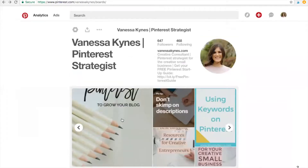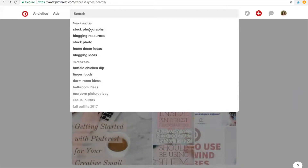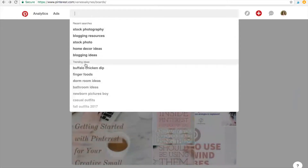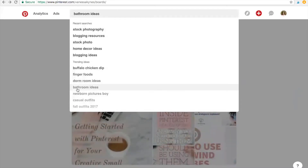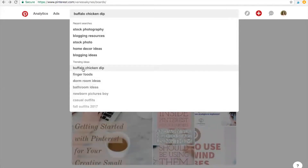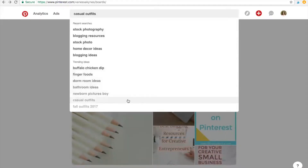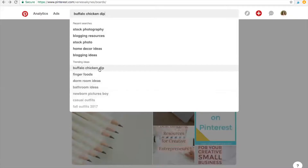Another idea that would work for you, especially if you work in food, decorating, or seasonal content, is to just go to the search bar and click the space. When you do that, you'll see a bar that says trending ideas. These are things that are really popular on Pinterest right now. So you might want to take time, if you are a home decor blogger, to pin bathroom ideas, or maybe you work with food to click on Buffalo chicken dip or whatever. This is a really great place to find content to pin.